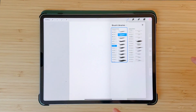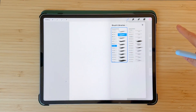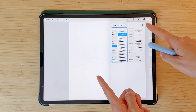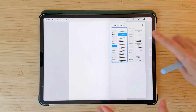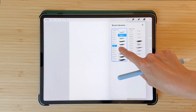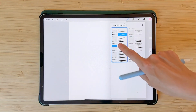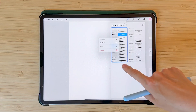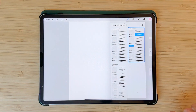You can customize this brush library as you wish. Let me make a duplicate just in case we don't mess anything up. I'm going to click and hold on the brush library and select duplicate.